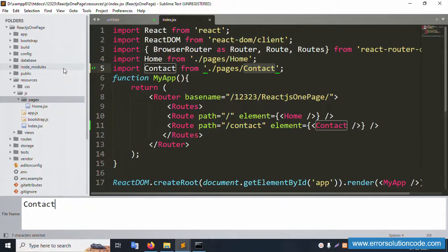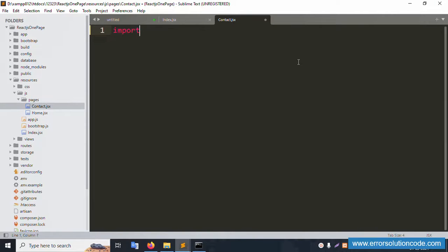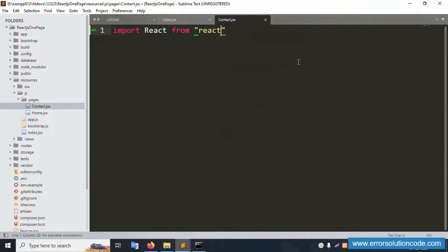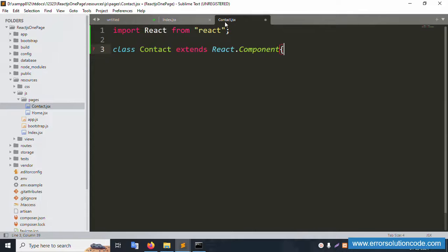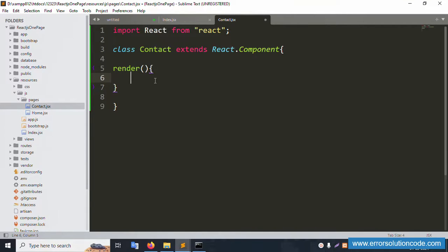Now let's create a new file: Contact.jsx. Press Enter — it's successfully created. Inside this file, set up the code. Import React from 'react'. The class is ContactForm, the file name is Contact. Add the render method and return statement.